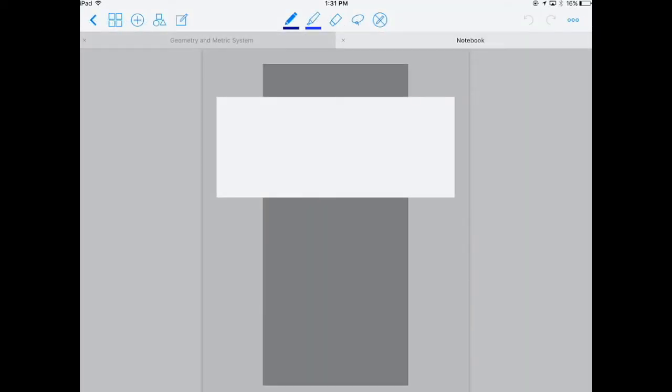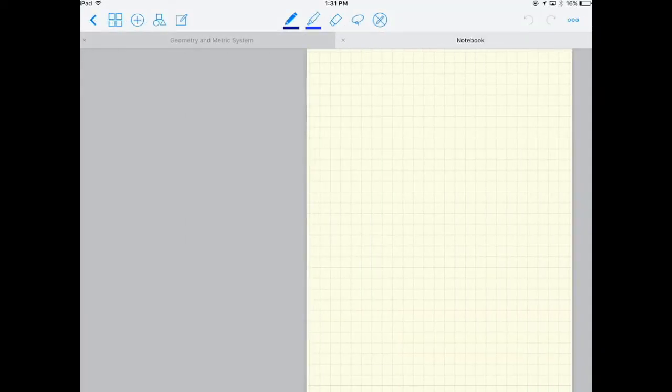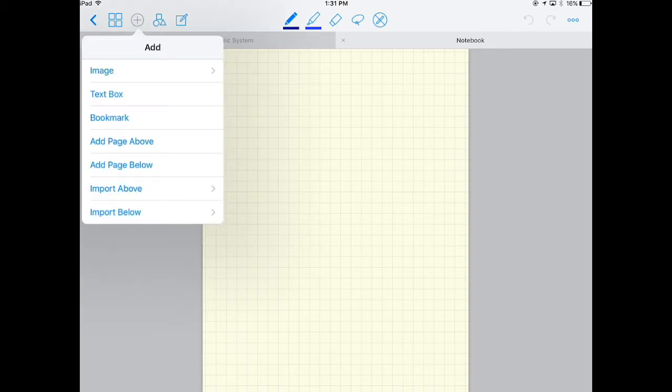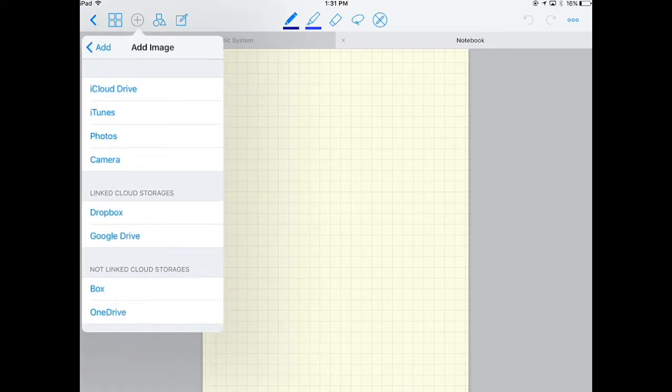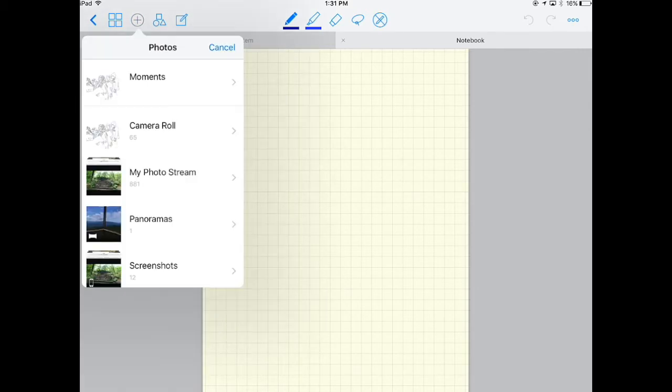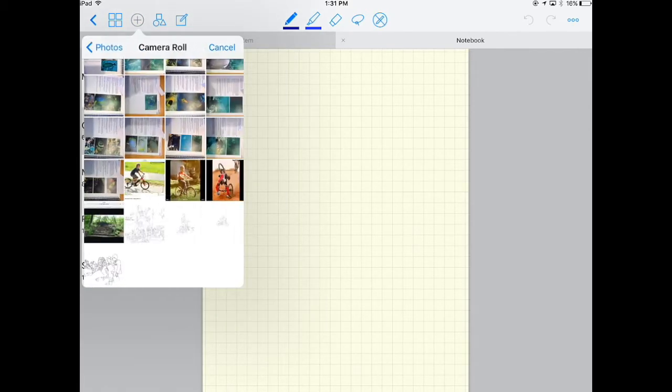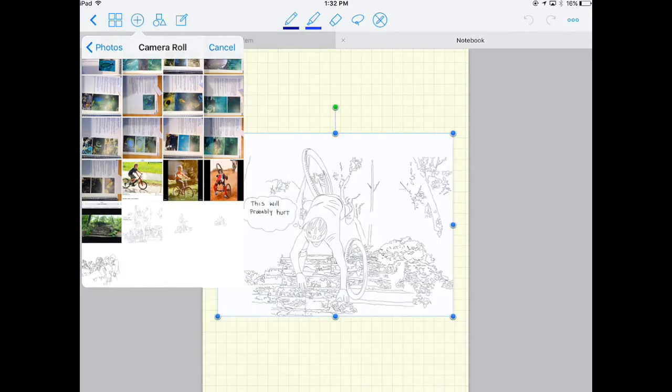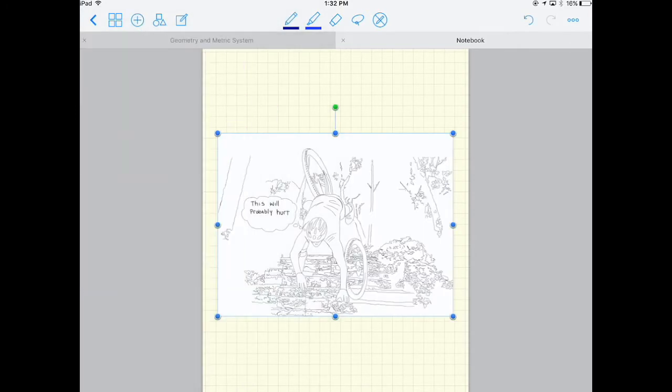And so I'm just going to go my first page, and I'm going to click plus, and I'm going to put an image in, and I'm going to get that from my photos. And so I'm going to go to my camera roll. I'm going to put in this image.